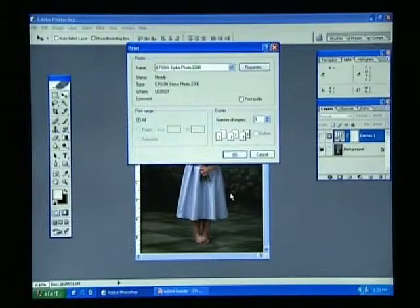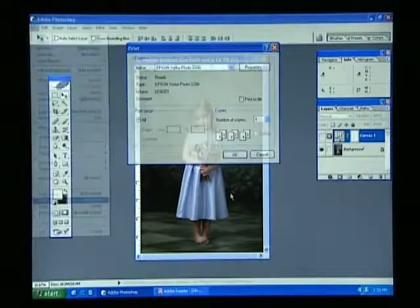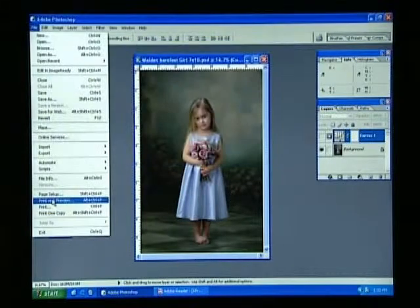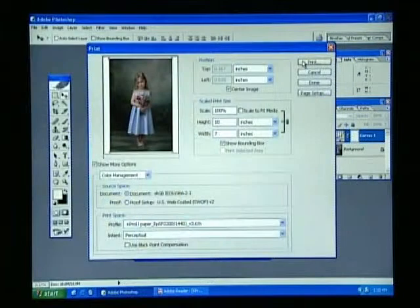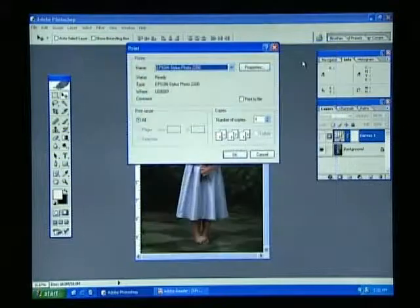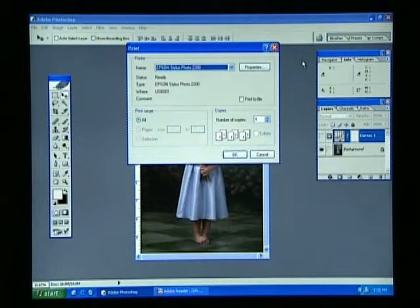Next time you want to print, just use Print with Preview and click the Print button. It's a good practice to verify that the settings haven't changed during the computer startup.